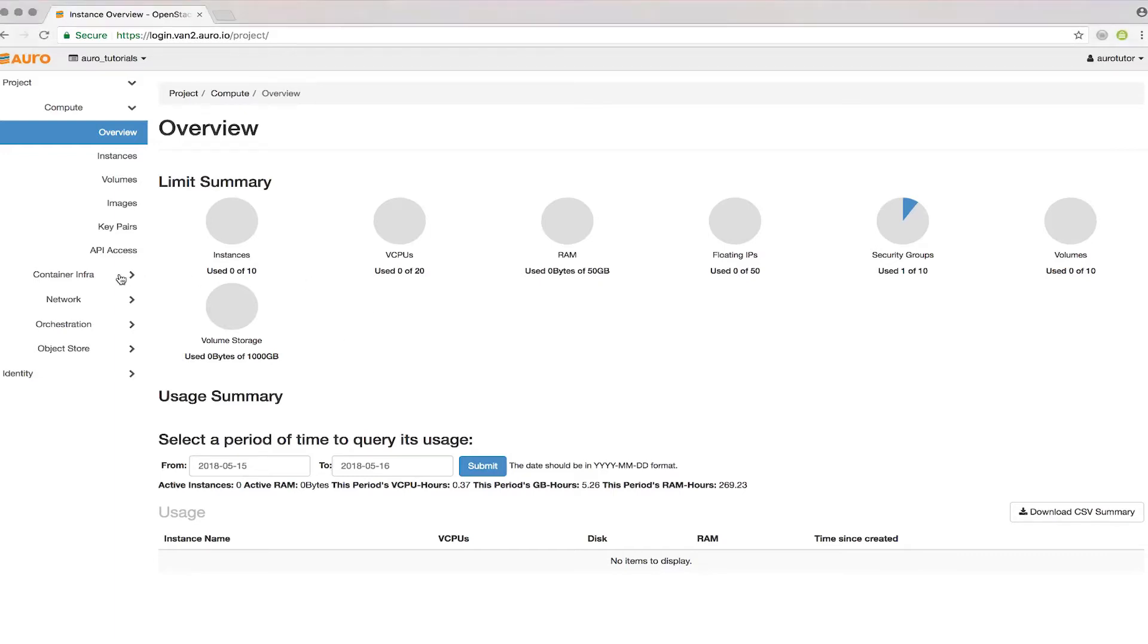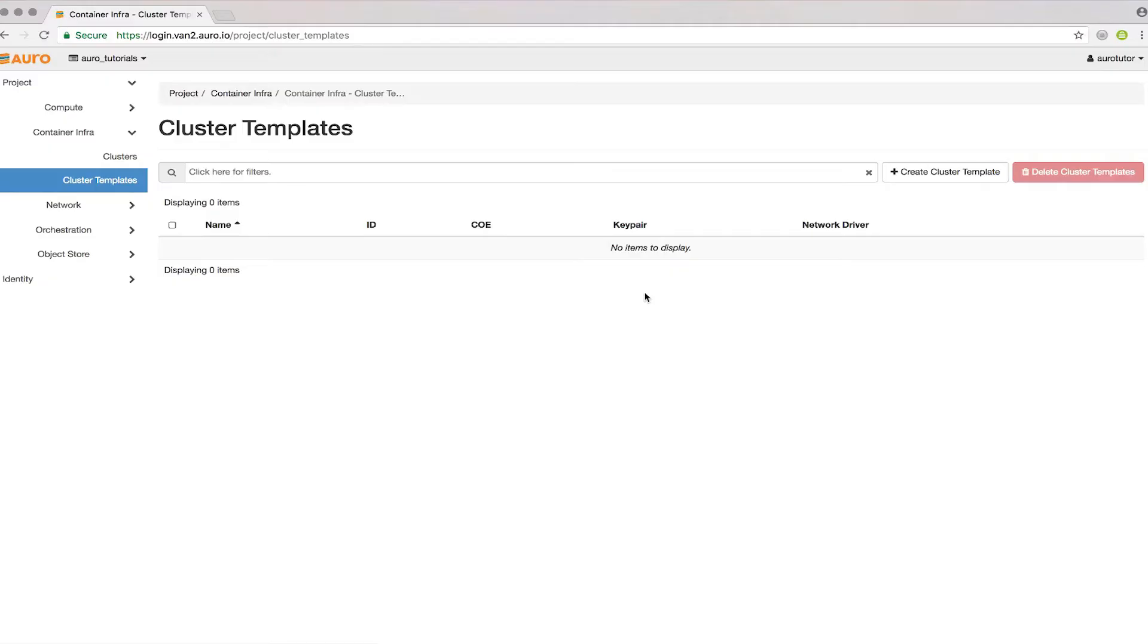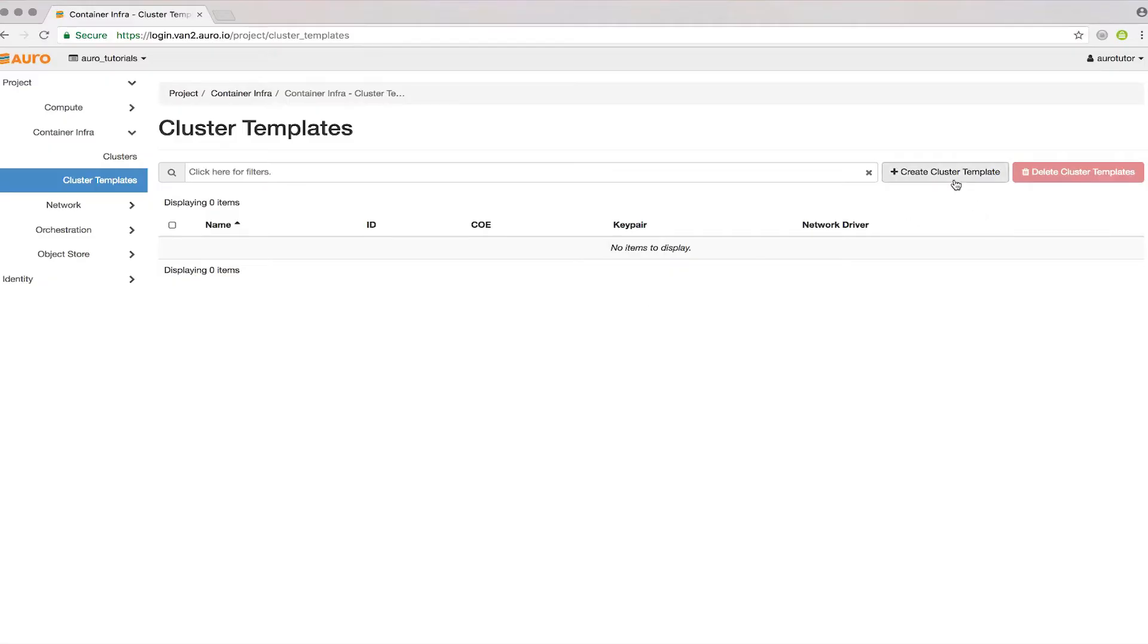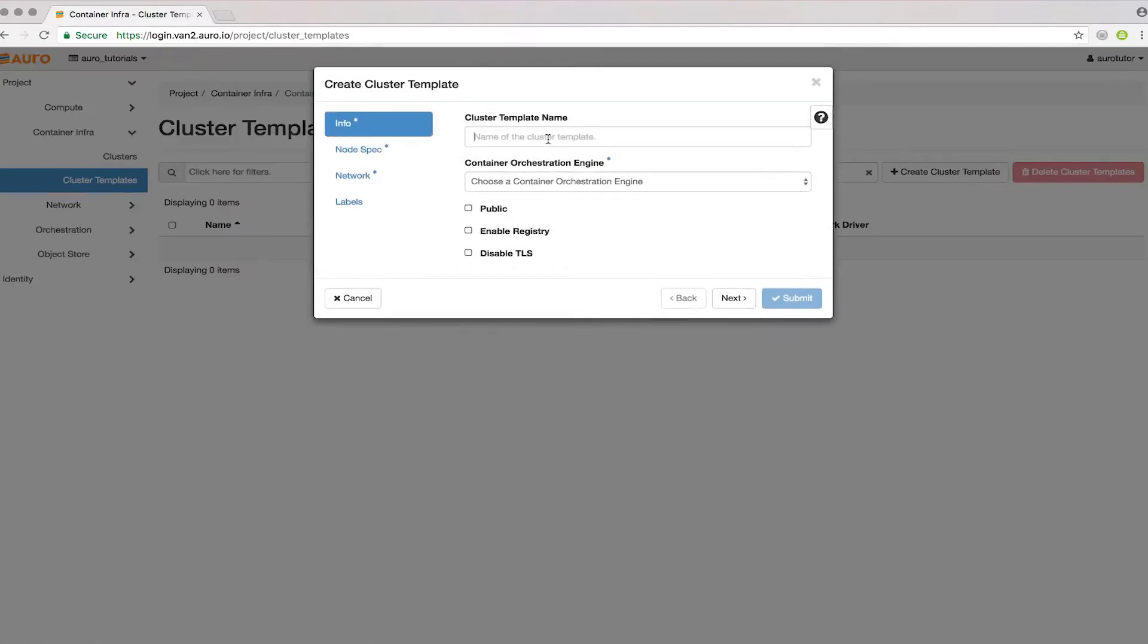Go over to Container Infra and Cluster Templates. We'll be creating a template first with all the details of our cluster.